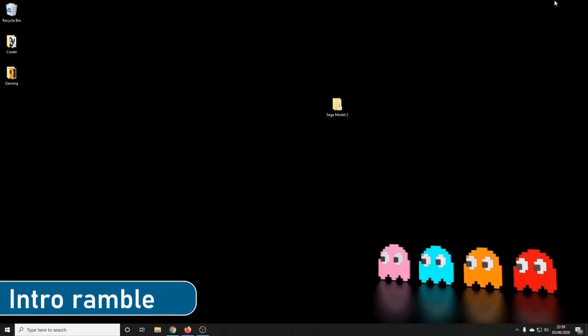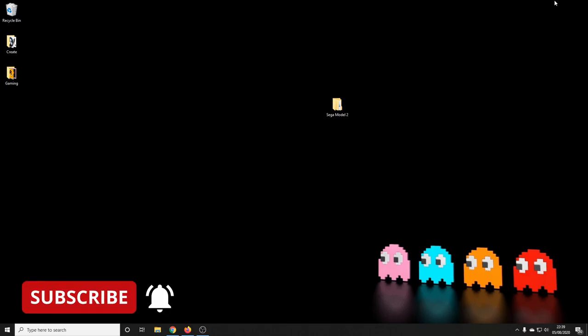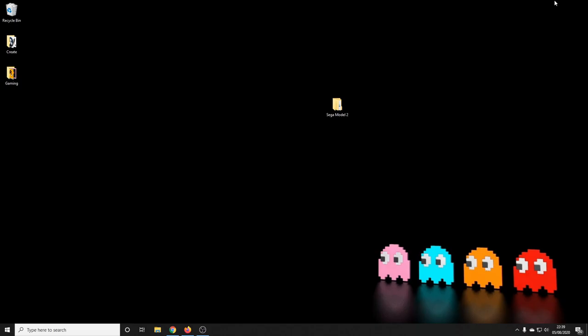Hi YouTube, welcome back to the channel. This is our fifth emulation video in our series, and today we'll be looking at the Sega Model 2 arcade system. The Sega Model 2 had a number of great games from the 1990s — Daytona, House of the Dead, Sega Rally Championship — some absolute first class titles. Before we get to that, you'll need some games. As ever on a YouTube video I can't say exactly where to find them, but perhaps a benevolent young YouTuber has left a link below as a guide.